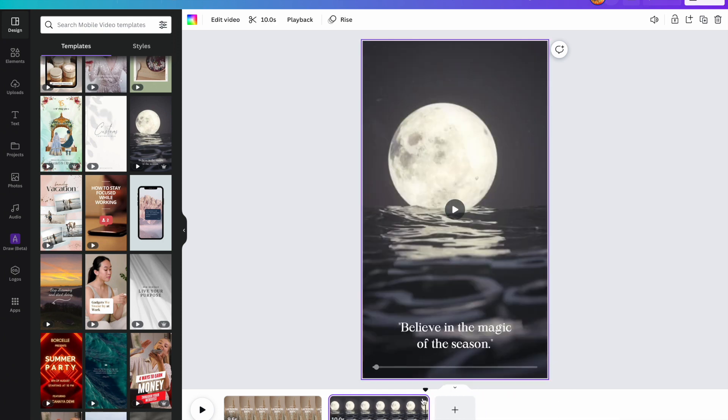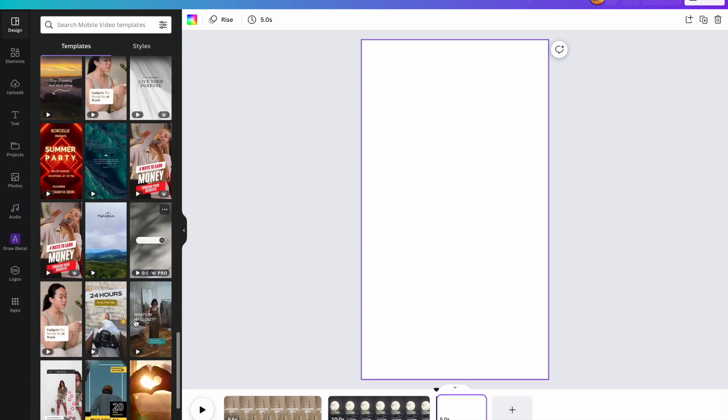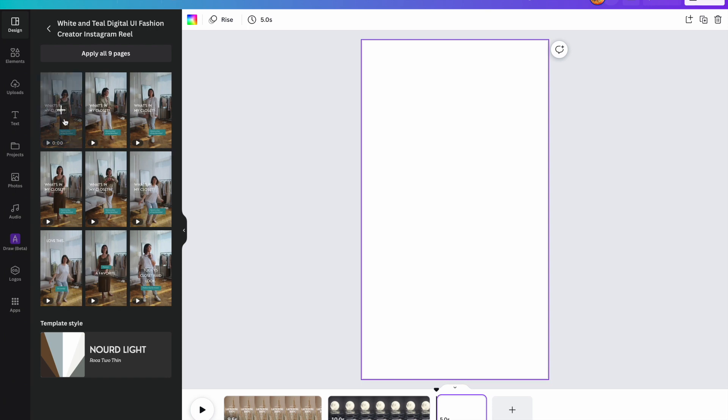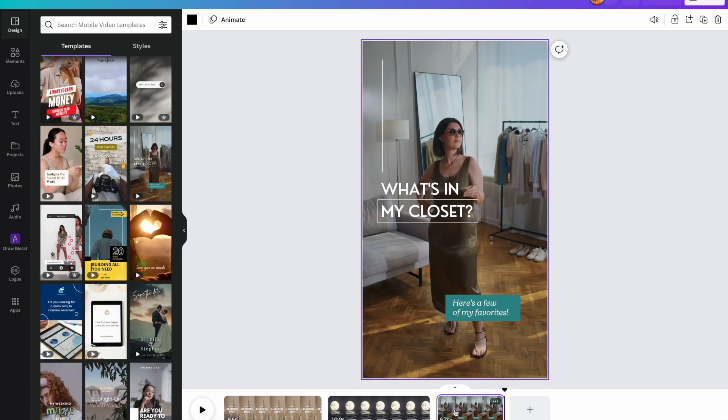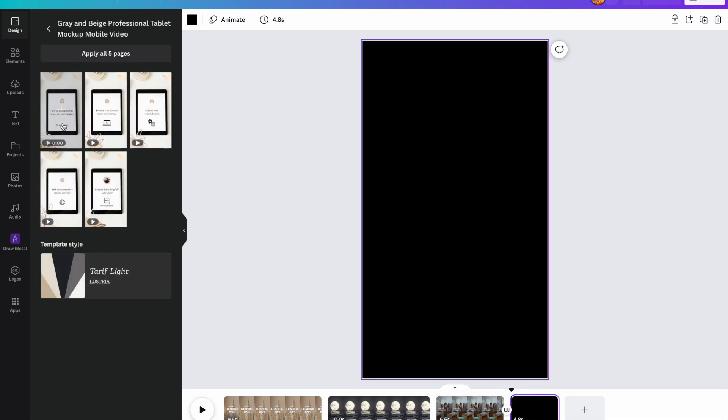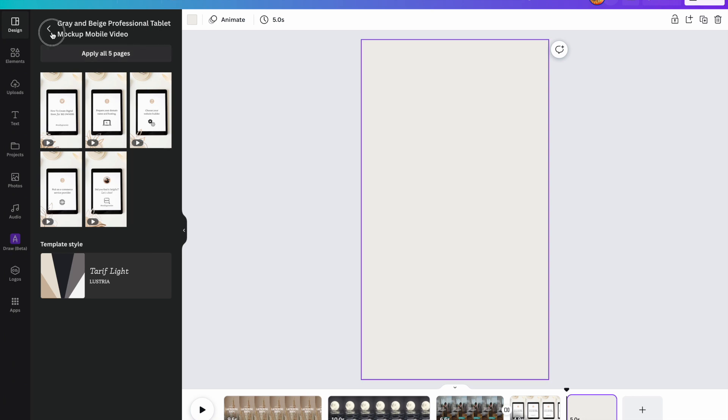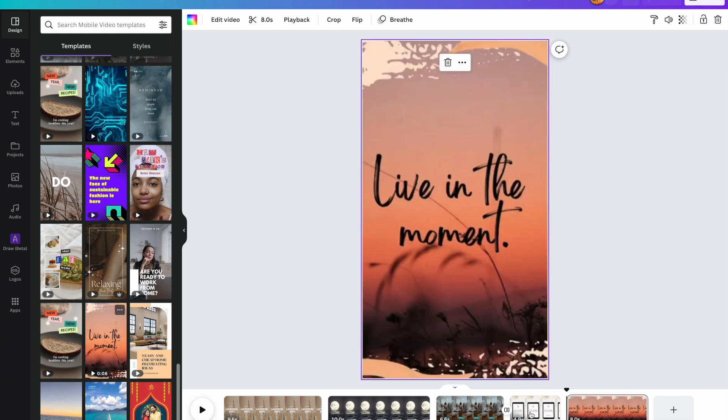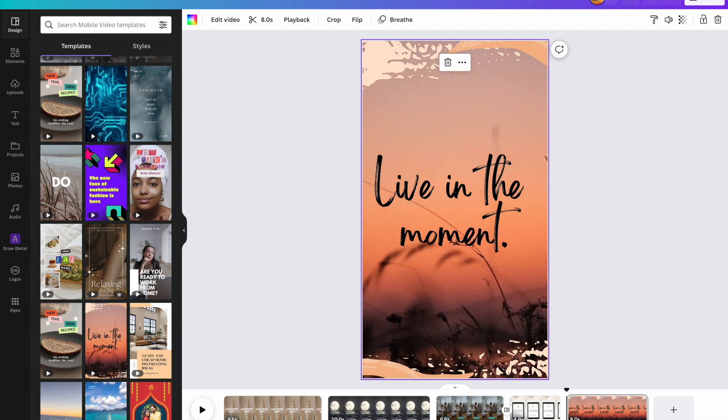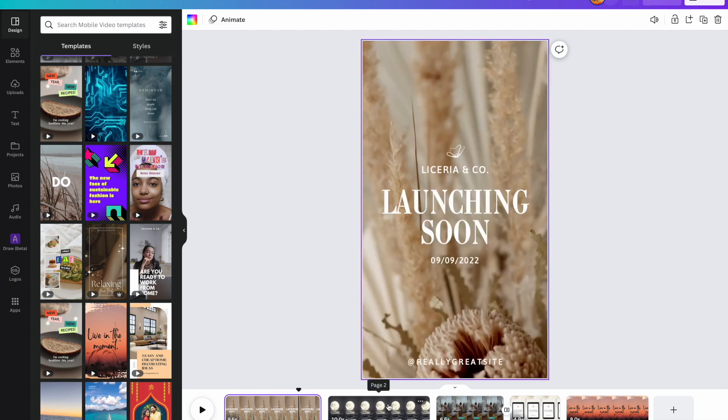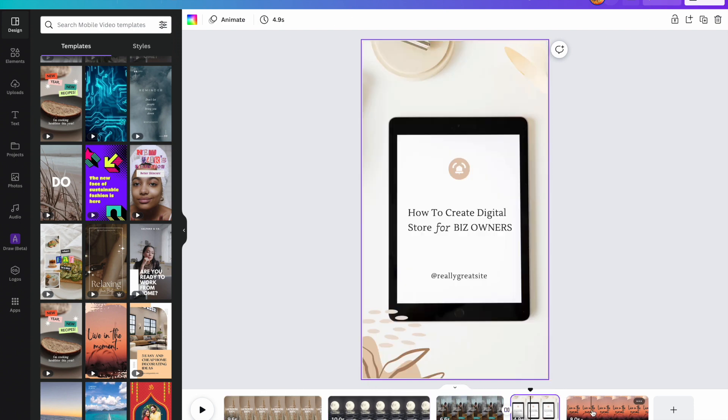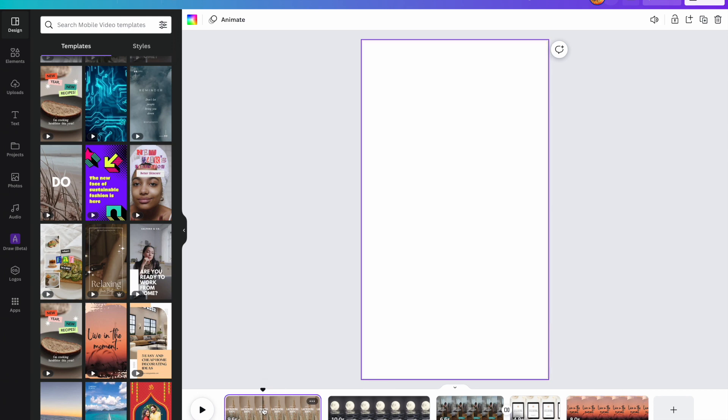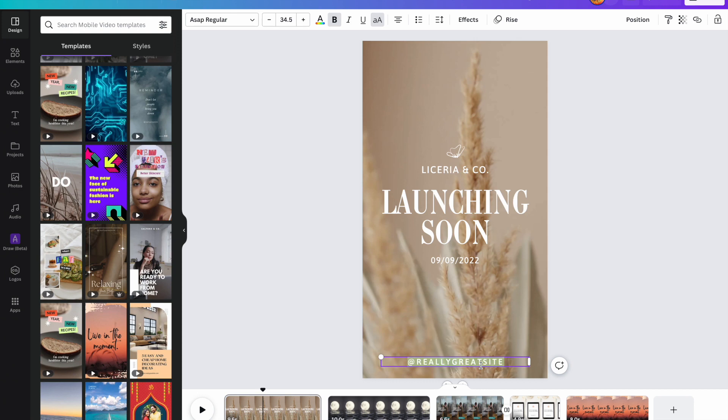Let's just go with that one. So this one's 10 seconds and you can always edit it to be longer or shorter, but right now I'm not worried about that at all. Right now I'm just going to go through the templates very randomly and select the ones that speak to me. I like that one.